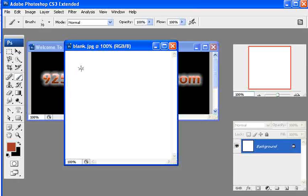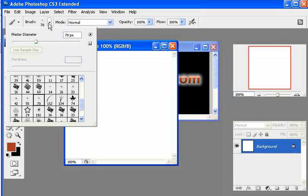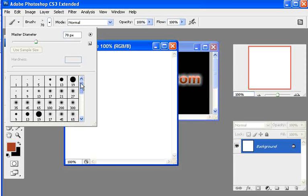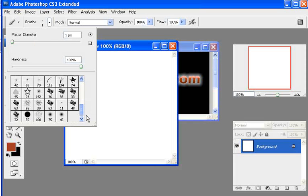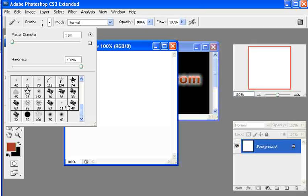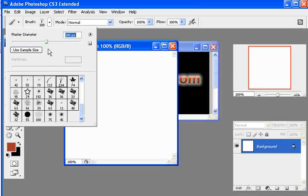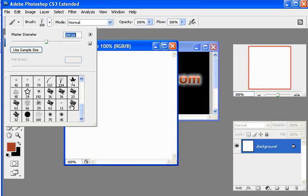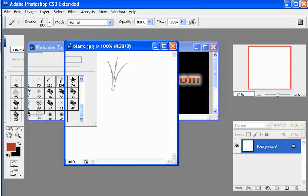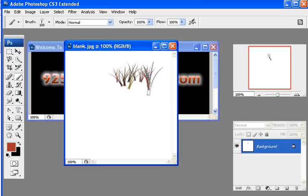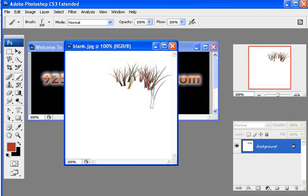First thing we're going to do is show you all the different brushes that are in here. Photoshop comes with many brushes all the way from just a dot and then you can make your own specialty brushes. Basically if you want to just search through here, find a brush and then you can just go ahead and start adding different dimensions to it.